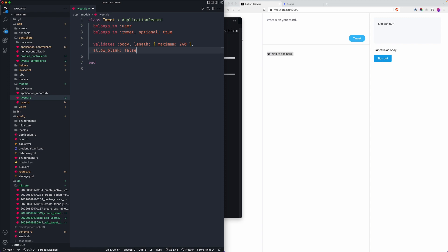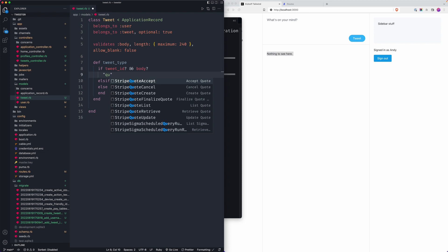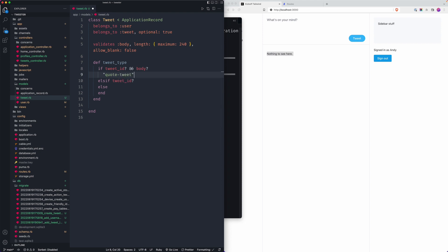Setting optional: true means a tweet doesn't need a tweet_id when created. Then I'm going to create a method called tweet_type, which will let us signify what type of tweet something is. In real Twitter there's a quote tweet, a retweet, and a traditional tweet. If there is a tweet_id and a body, that essentially means it's a quote tweet.